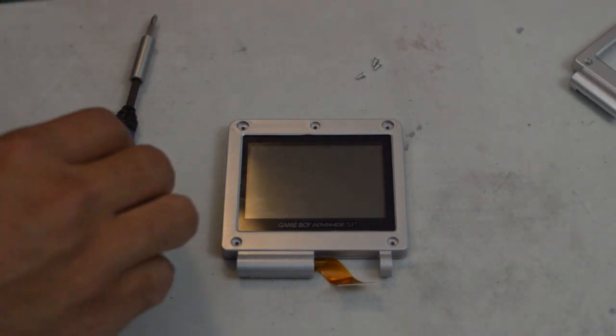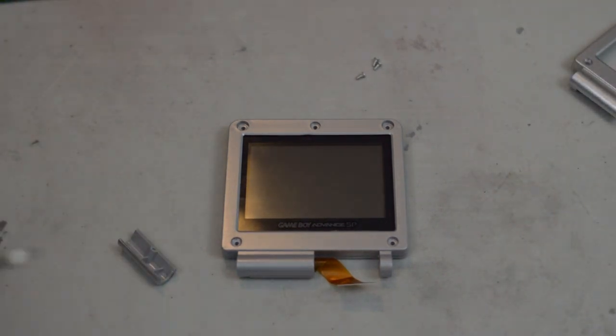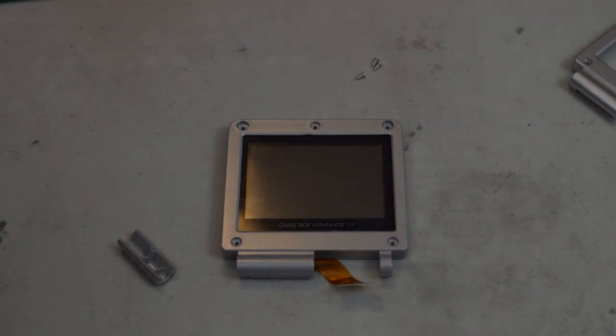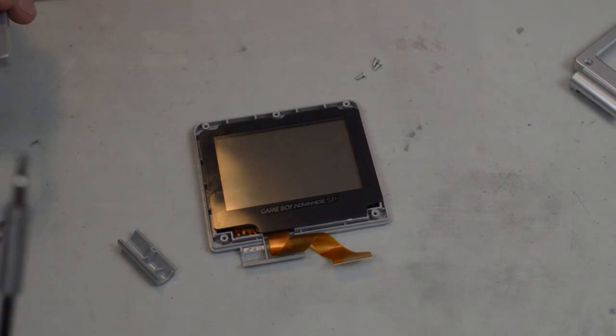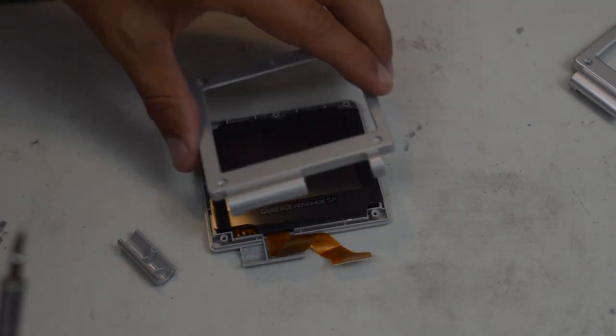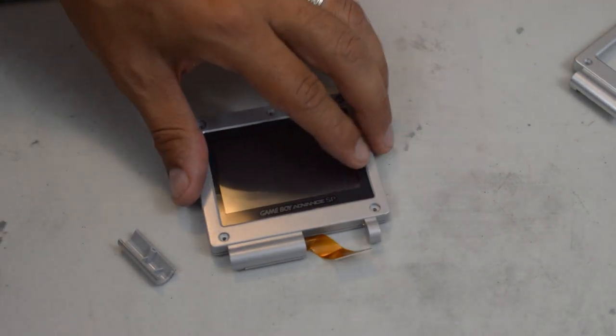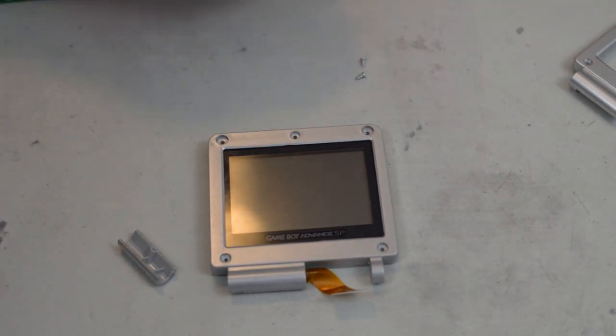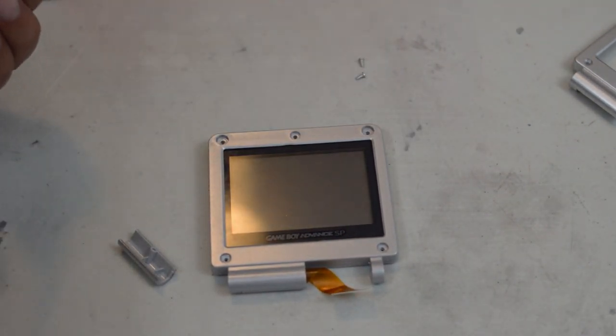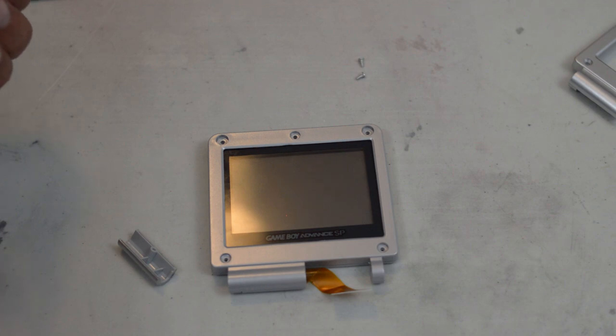Okay, and now for reassembly. So we're going to work in the reverse order we did earlier. So basically we have the top shell here. First thing we're going to do is we're going to secure in our screen.